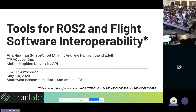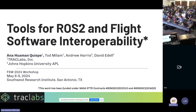My name is Anna Guaman. I'm the PI for this project. I'm with Drag Labs in Houston, and all the work I'm going to present has been done mainly by my awesome colleagues Todd Mylan from Drag Labs and our wonderful collaborators from APL, Andrew Harris and David Edel.